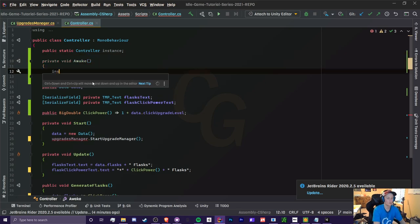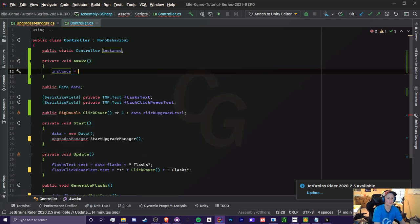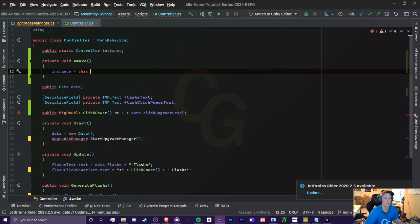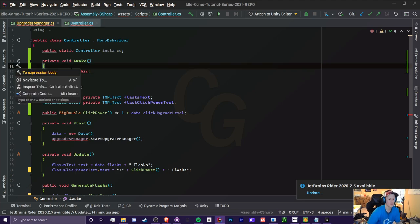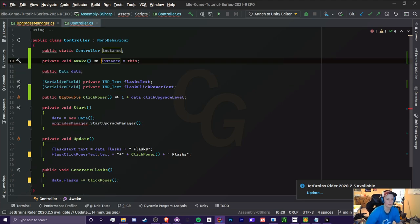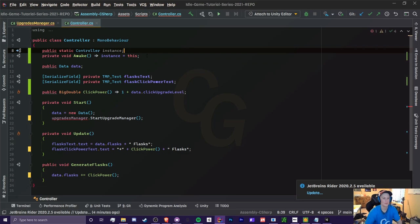So now we're just going to create a private void awake. And in here, we're just going to set instance equals to this, which is this class, this object here. And we can create this into an expression body, which is the arrow like that. And that is all we need to do.